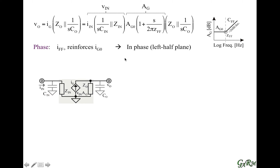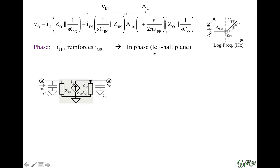One thing to note is that the capacitor current, which went from input to output, is in phase with the amplifier current. When there is an increase in input voltage, the capacitor current increases, and that same increase in input voltage also induces the amplifier current to increase — both feed current to the output, so they reinforce one another and are in phase. This is what we call a left half-plane zero, a benign effect.